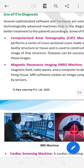In the last class, I told you about some fields, and in the last session we were reading about Usage of IT in Diagnosis. I told you some diagnosis topics. Now in this series, we will read more today.